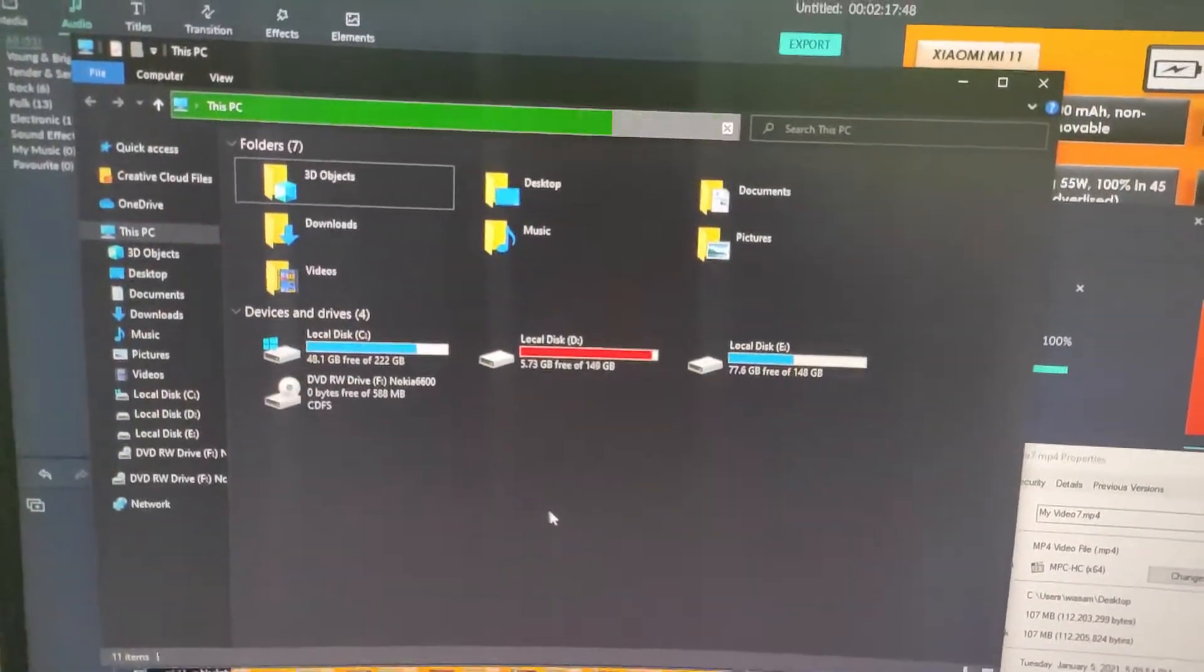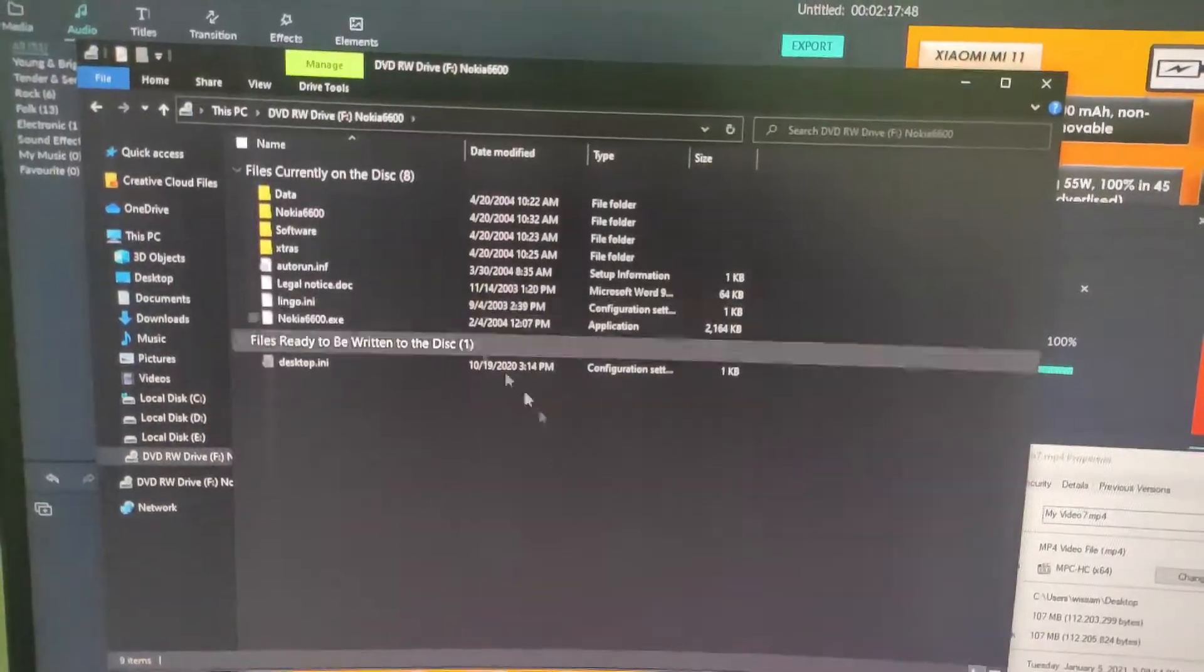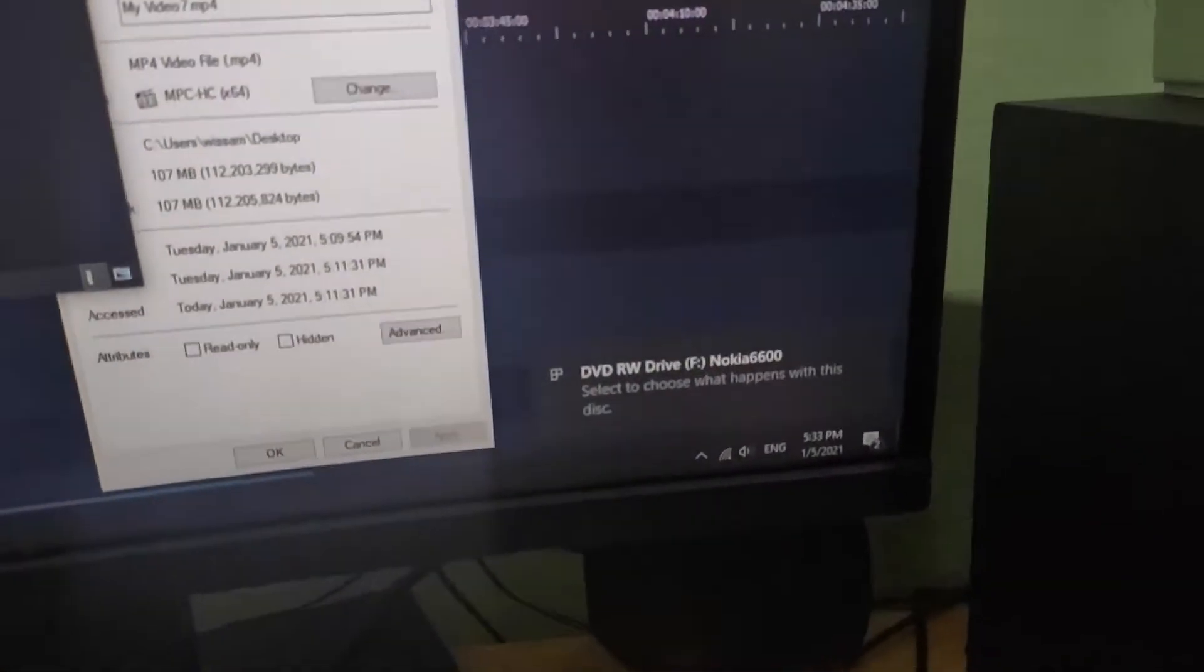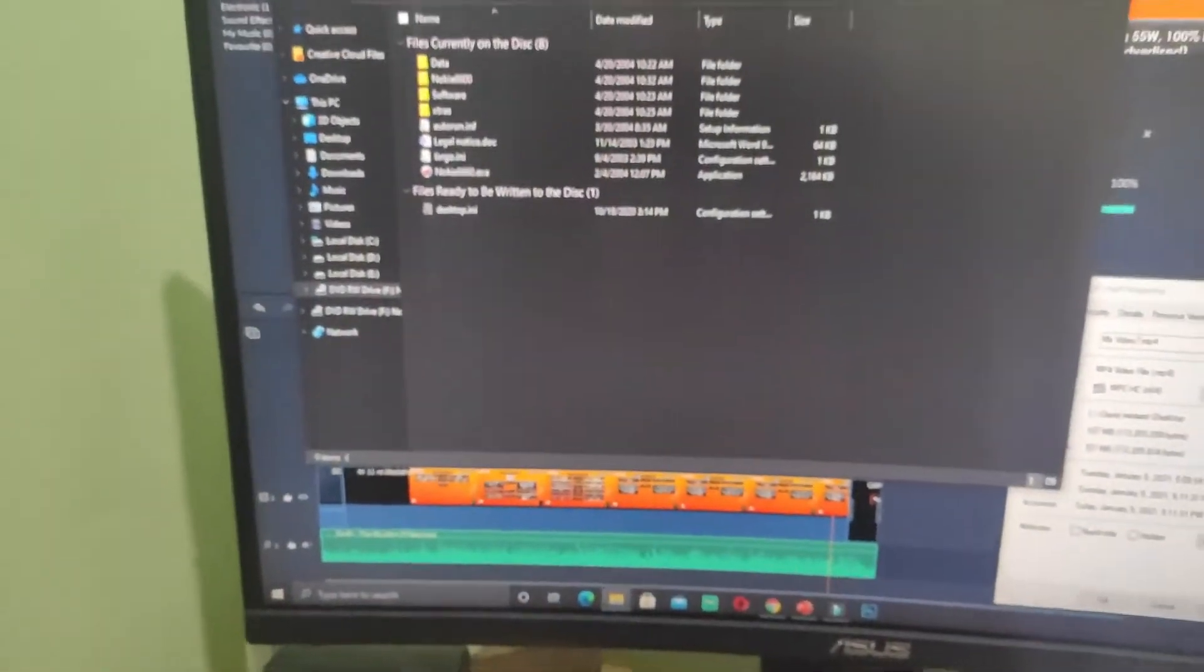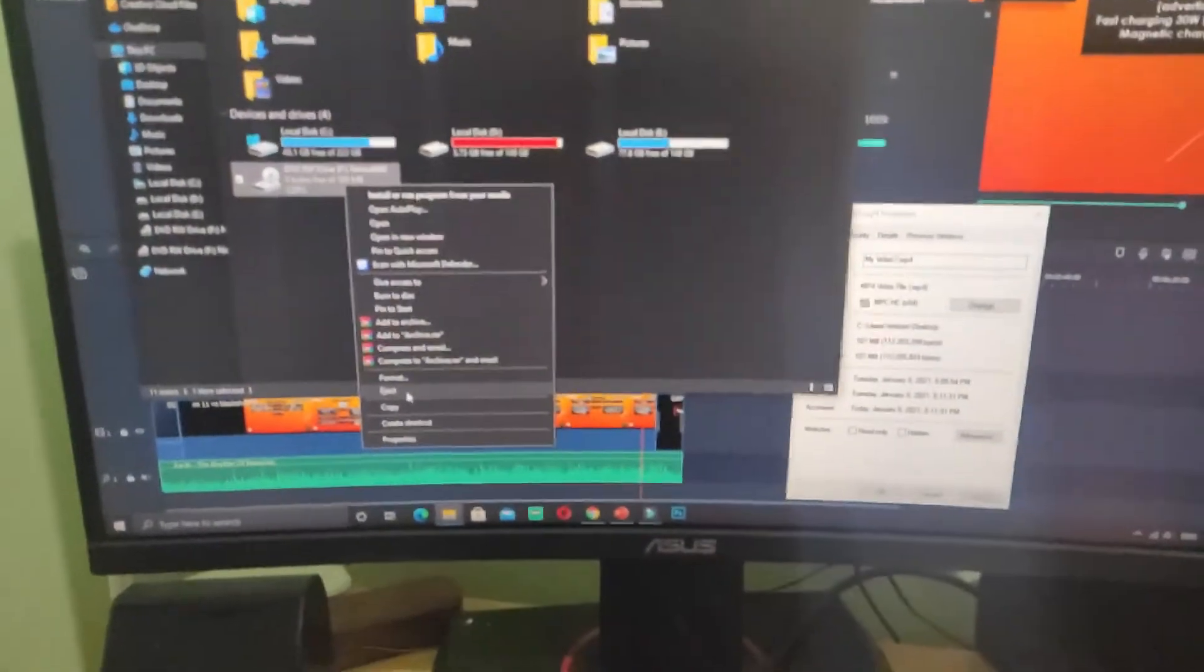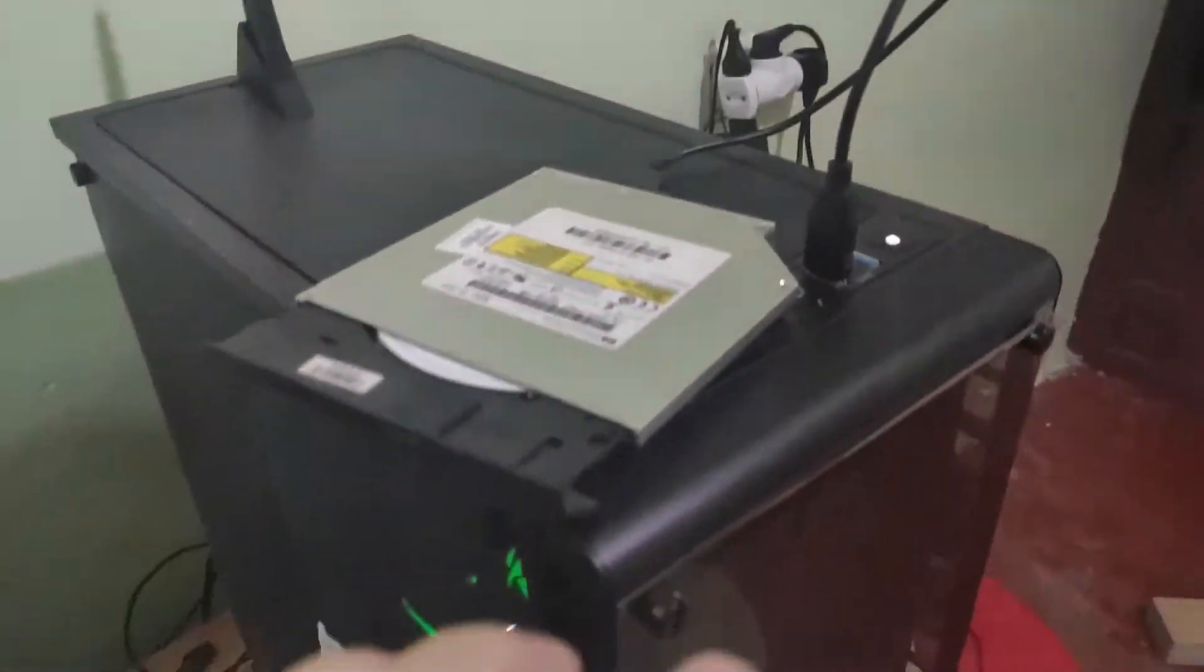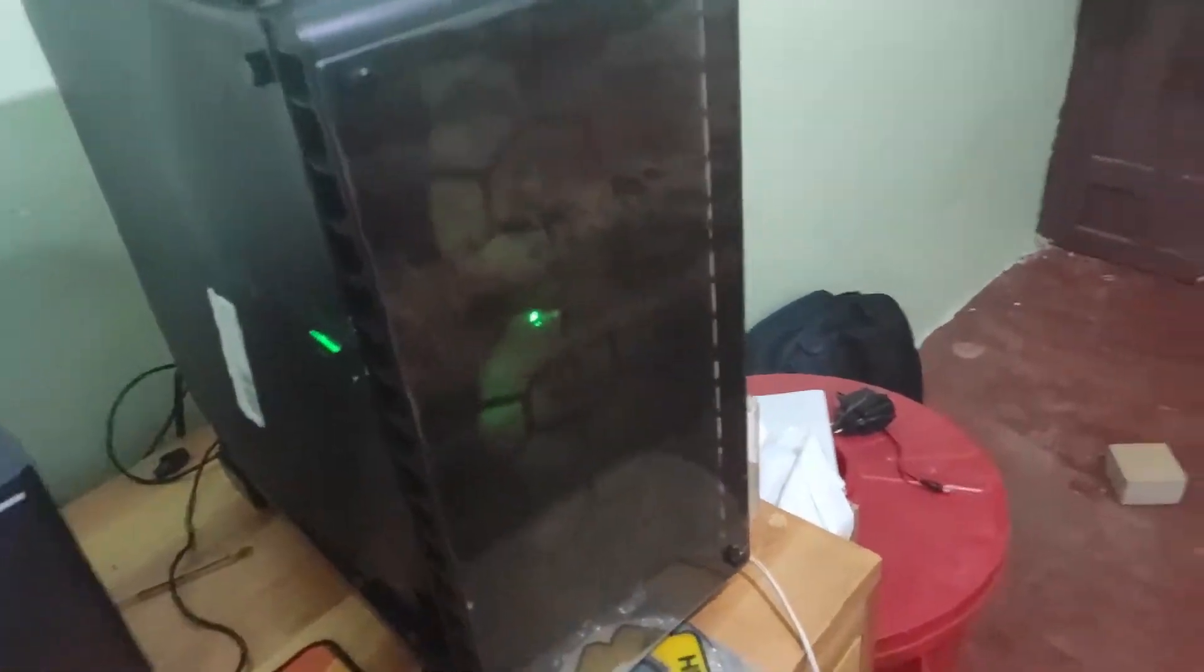So let's see. Everything is working. Like you see, my computer I don't have a CD ROM.